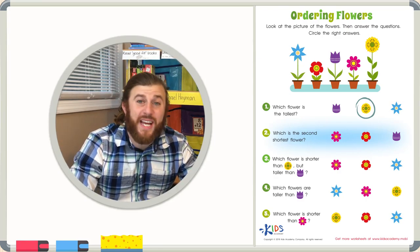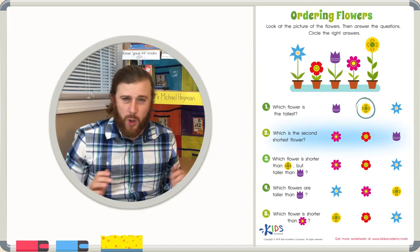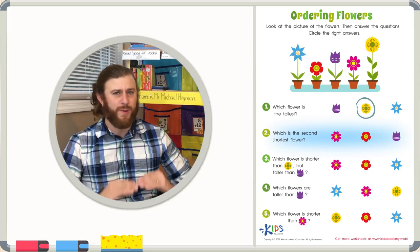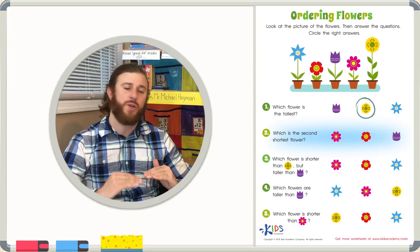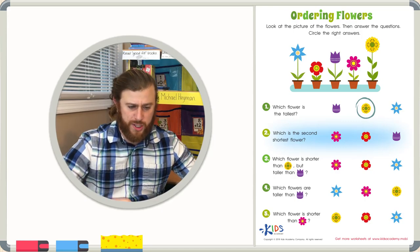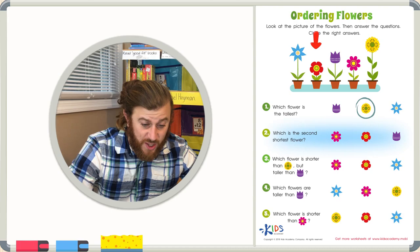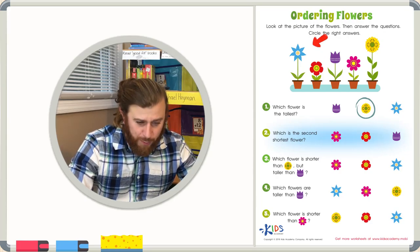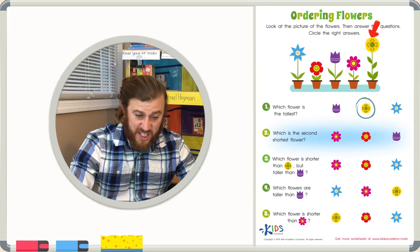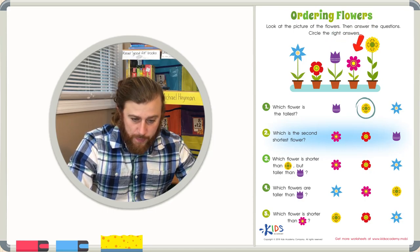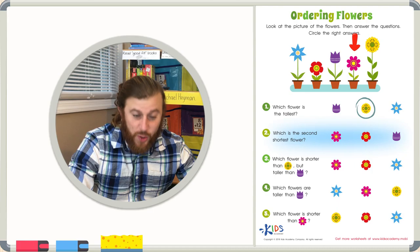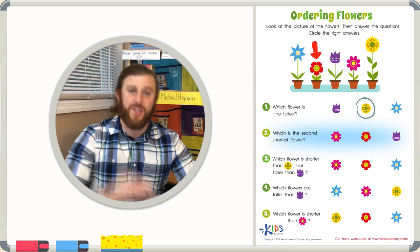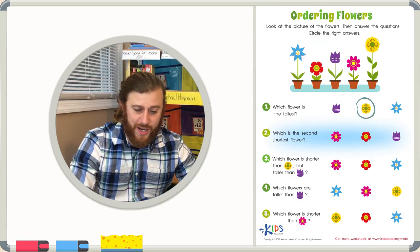Number two: which is the second shortest flower? These are where the word problems get a little tricky. We're not looking for the shortest flower — we're looking for the second shortest flower, or the next tallest flower. So first, let's find the shortest flower. The shortest flower is the red flower. So which is the next shortest? The pink flower is the second shortest flower — it is shorter than all the other flowers besides the red flower. Let's go ahead and circle the pink flower.